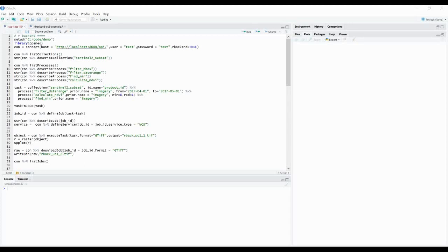In this video I will show you the interactions between the R client and the R backend based on use case 1 defined in the OpenEO proof of concept.